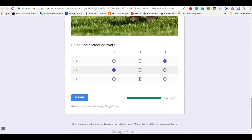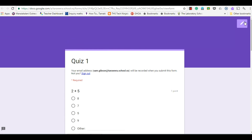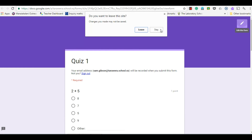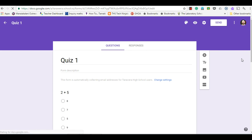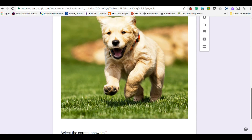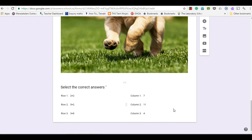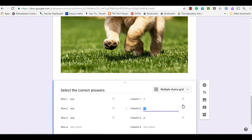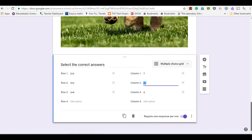That's how it would look to the user, so I'm happy with that. I can go back to edit the form and click on that question. And that's how you create a multiple choice grid question.